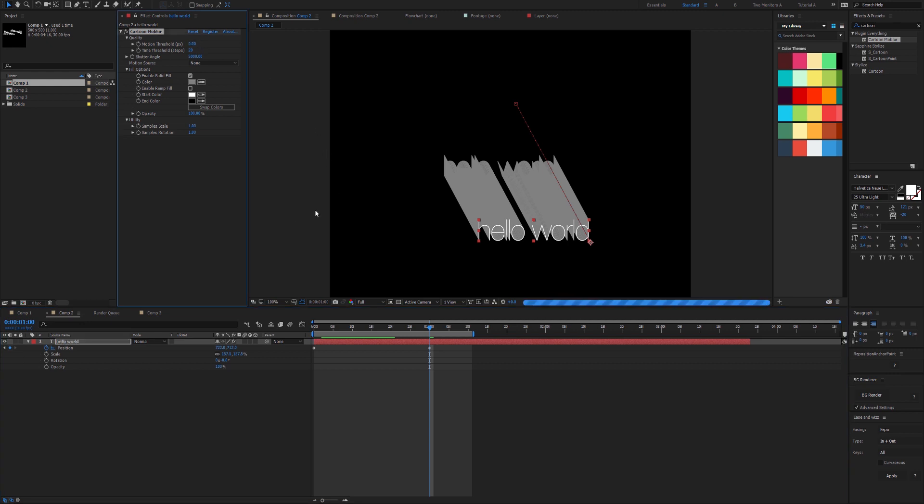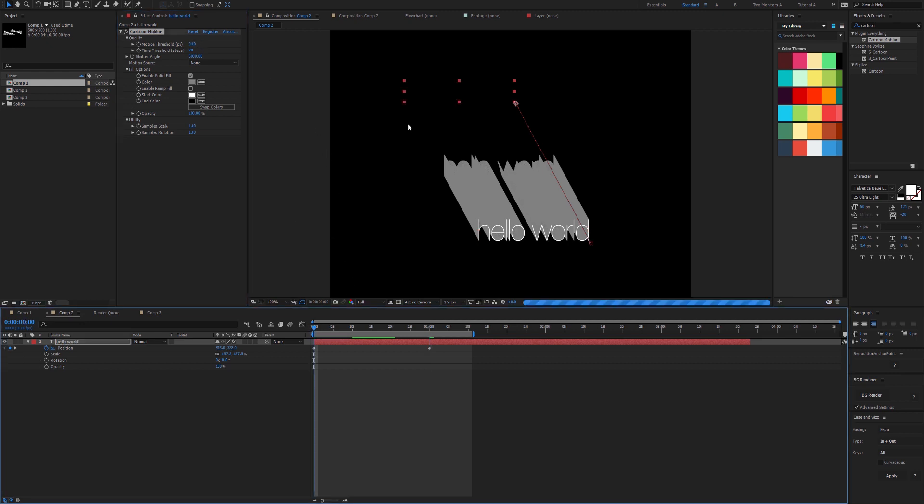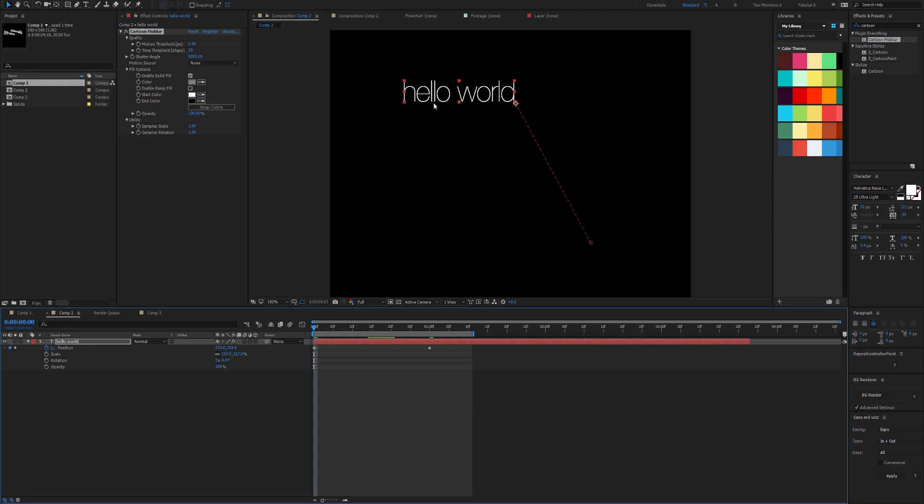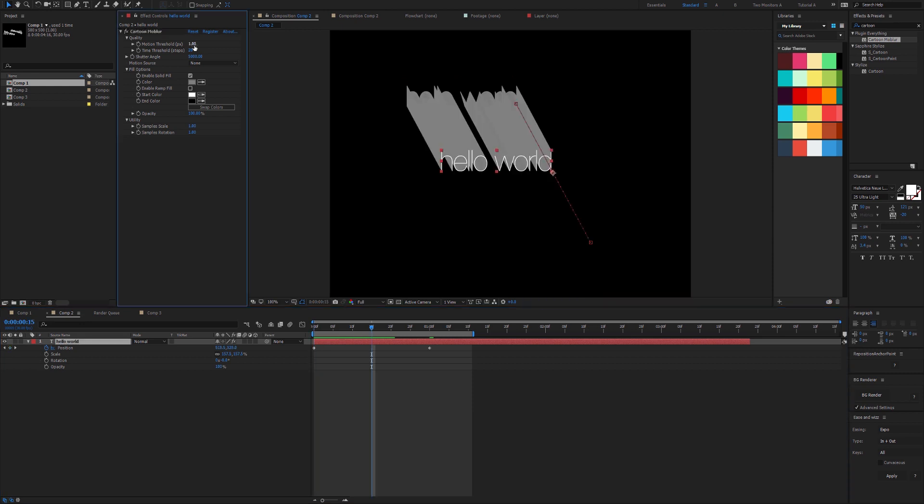That would actually be pretty bad because at the start we'd get very crunchy alpha. The lower this value is, the more expensive it is, the more samples that are being drawn. I think the value of 1 is generally good, but because the text is just so thin here, we would probably need to lower it even further.